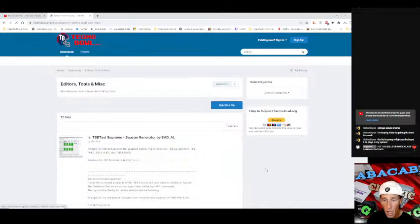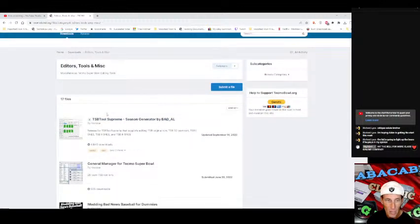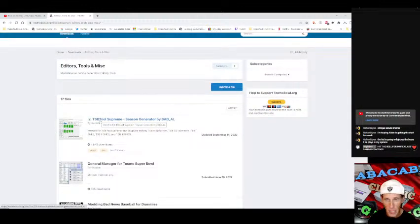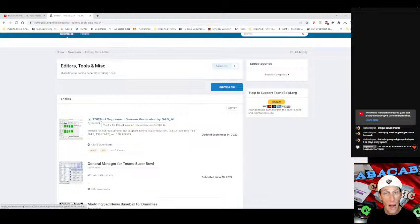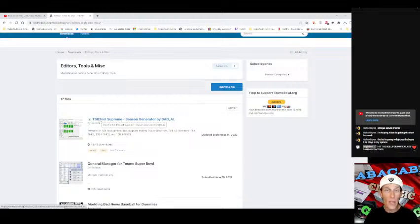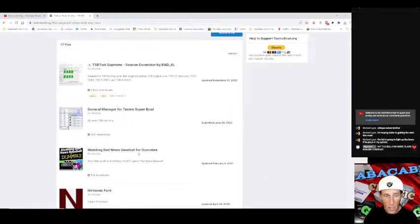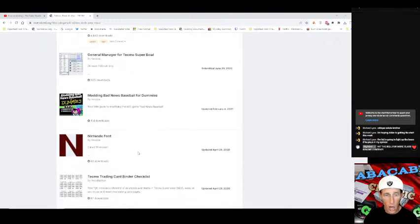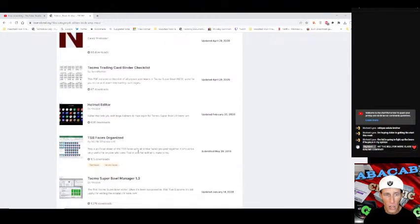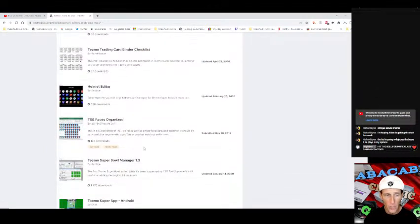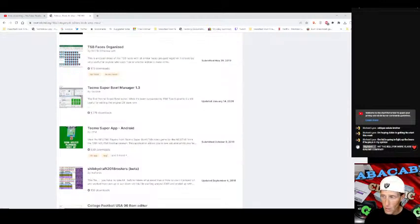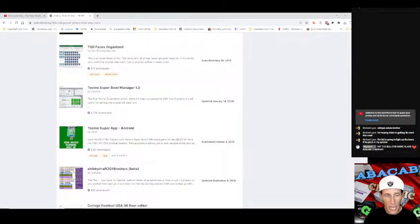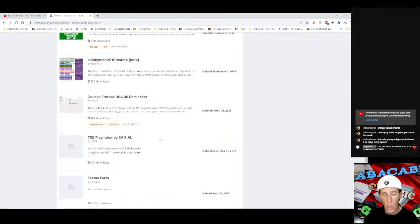If you're into editing the game yourself I can show you how to do that as well under editors tools and miscellaneous. TSB tool supreme is your end all be all tool for this game. You can edit schedules, you can edit rosters, you can edit playbooks, you can edit every single solitary thing in the game that doesn't have to do really with the hacks like adding two point conversions. There is no editor I don't believe for editing the cheats and the hacks in the game.